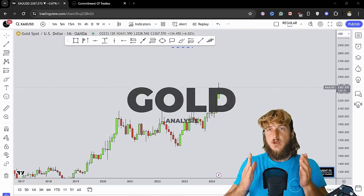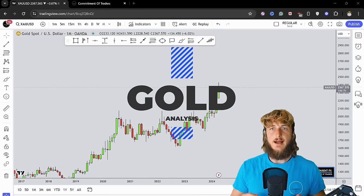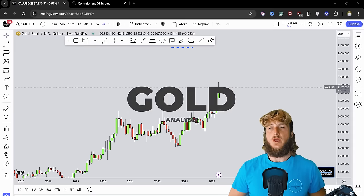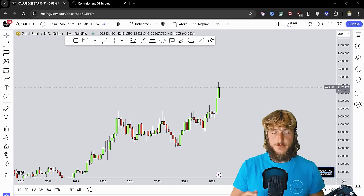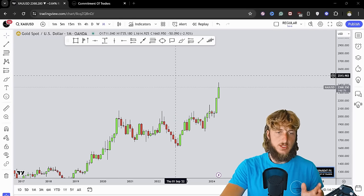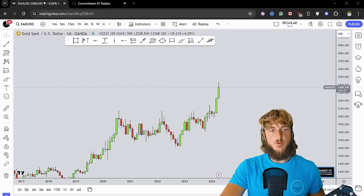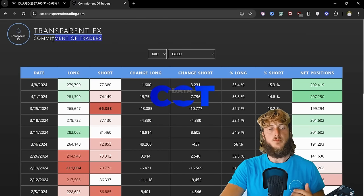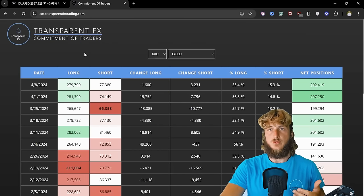Welcome to the Transparent FX Academy. I'm Nick and I'm a top author on TradingView with over 190k reputation points. In this video I will be speaking about gold. To keep the video as educational as possible, first I will be covering the technical aspect for this market,